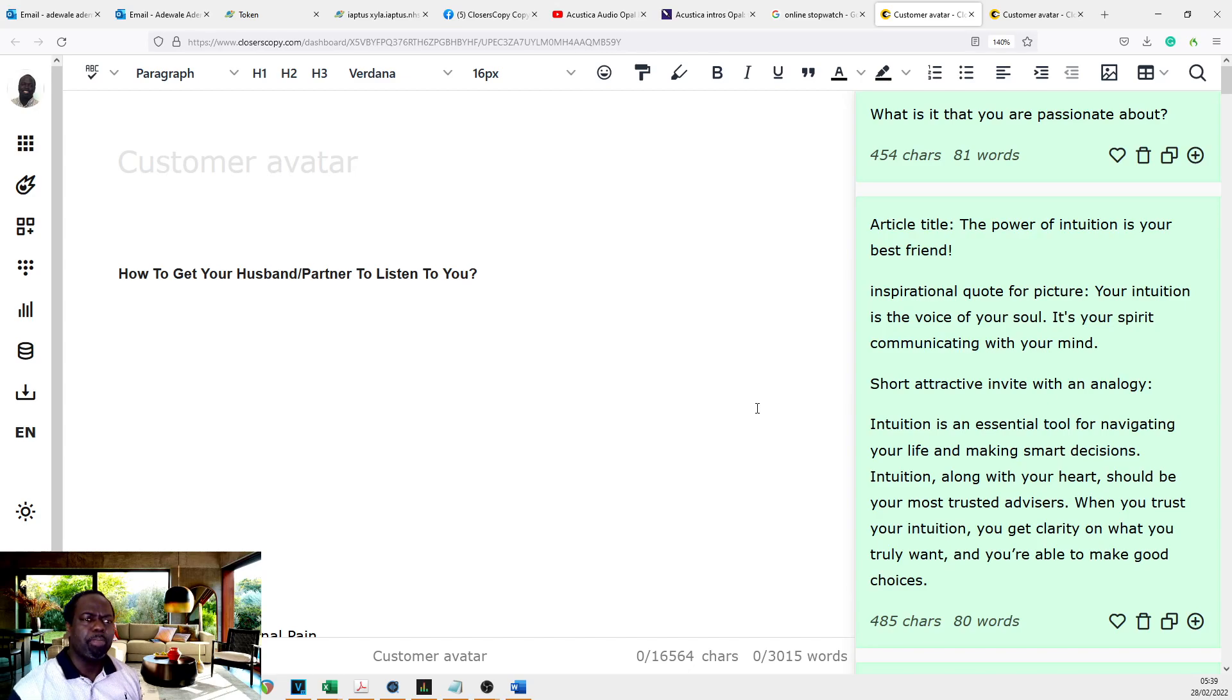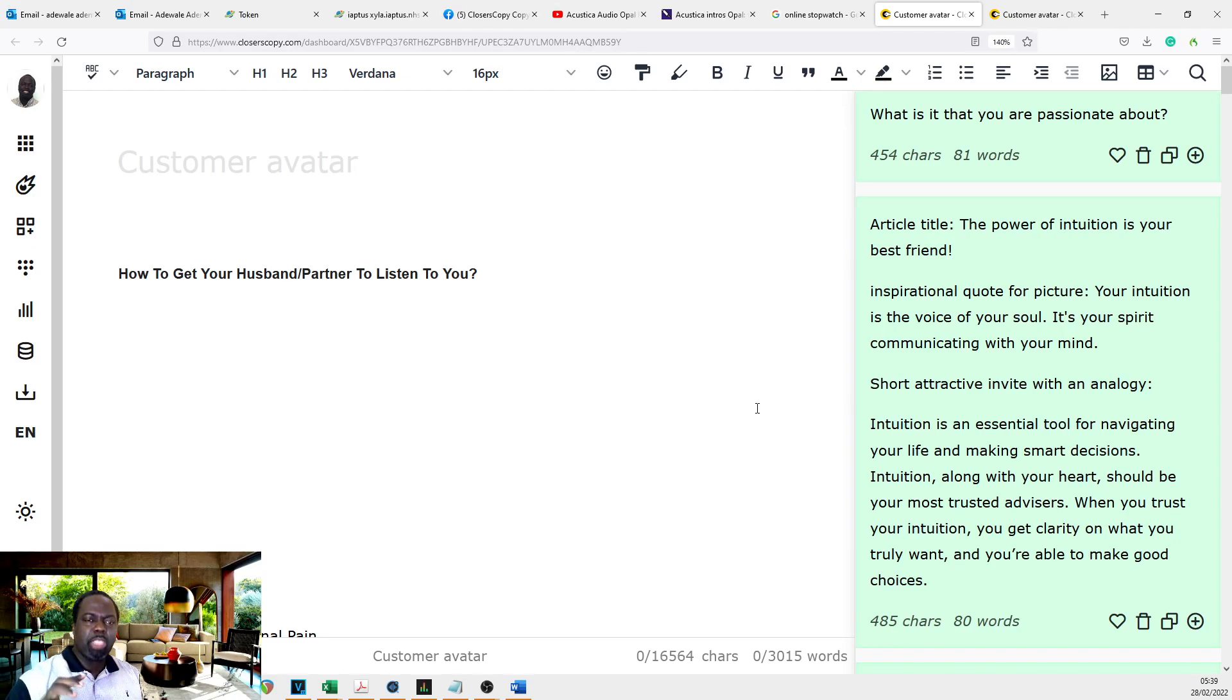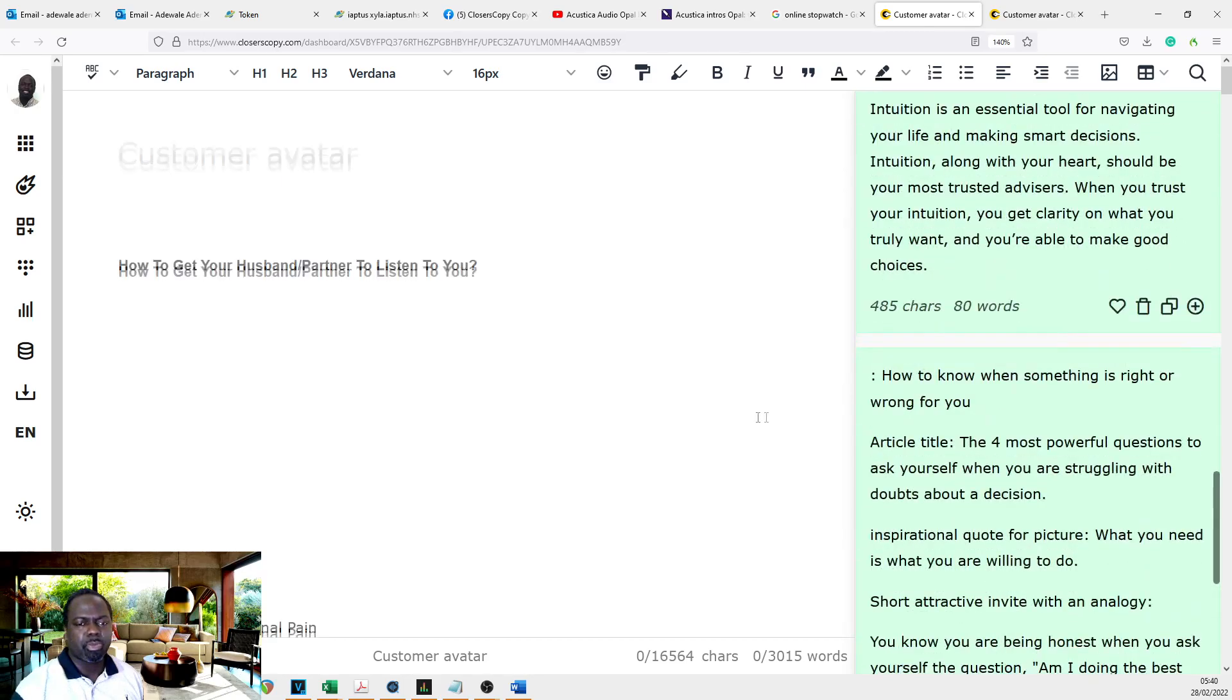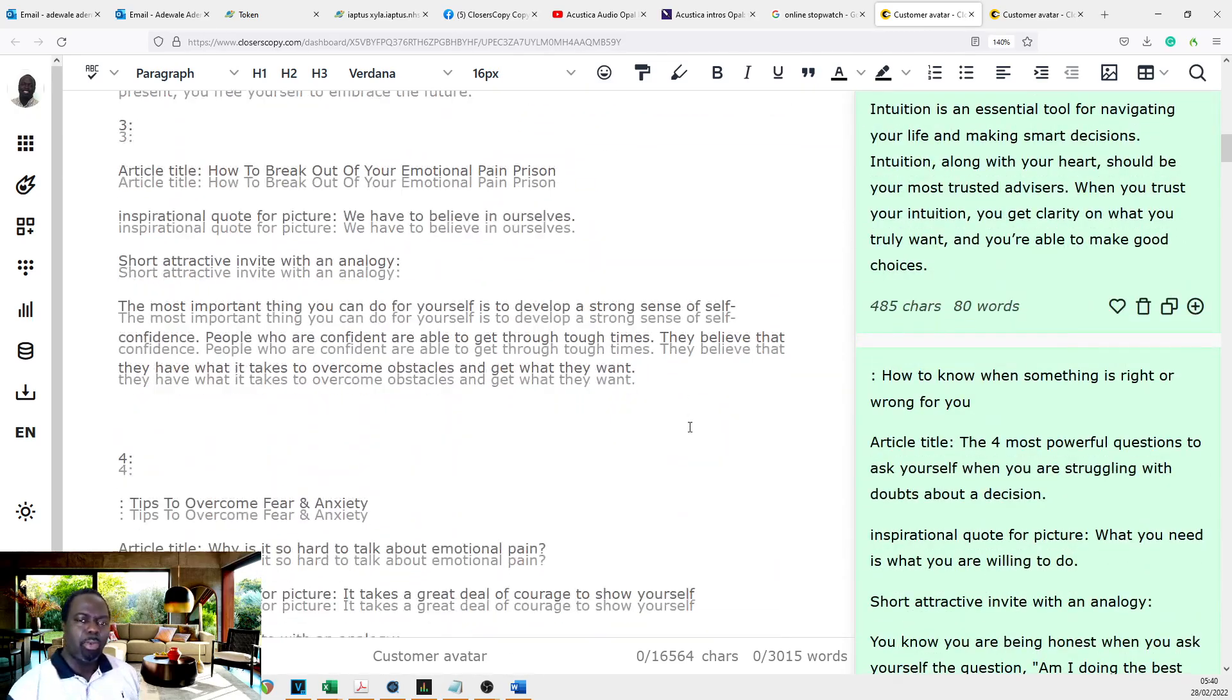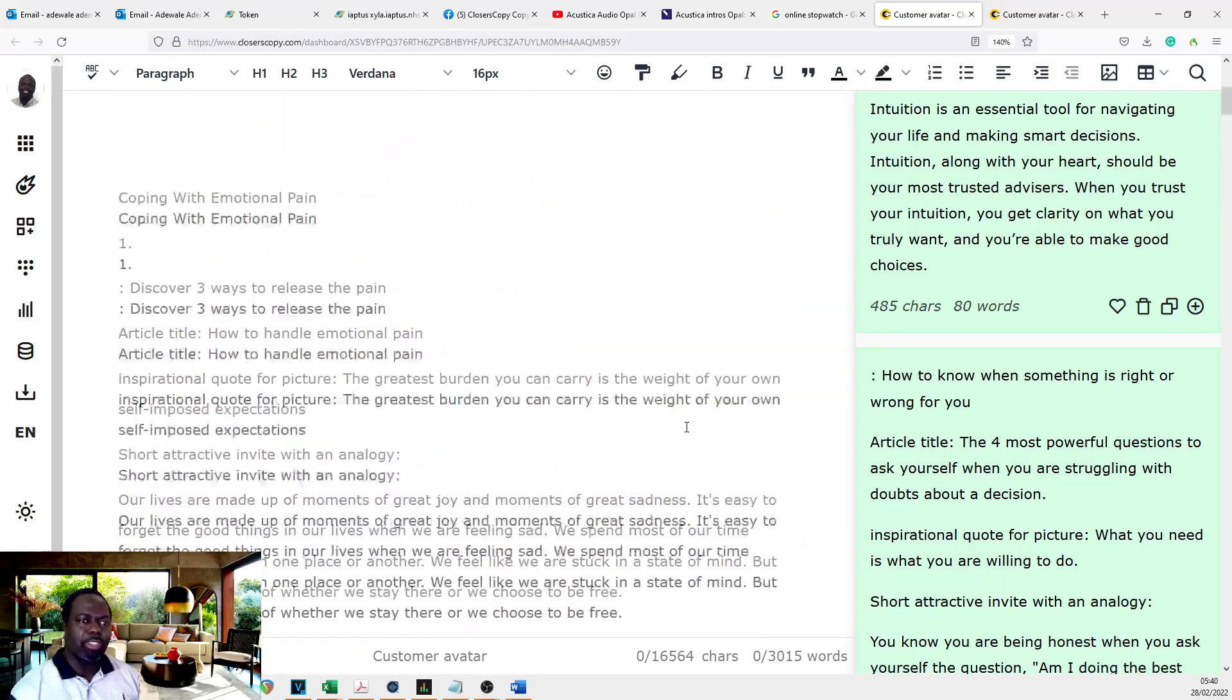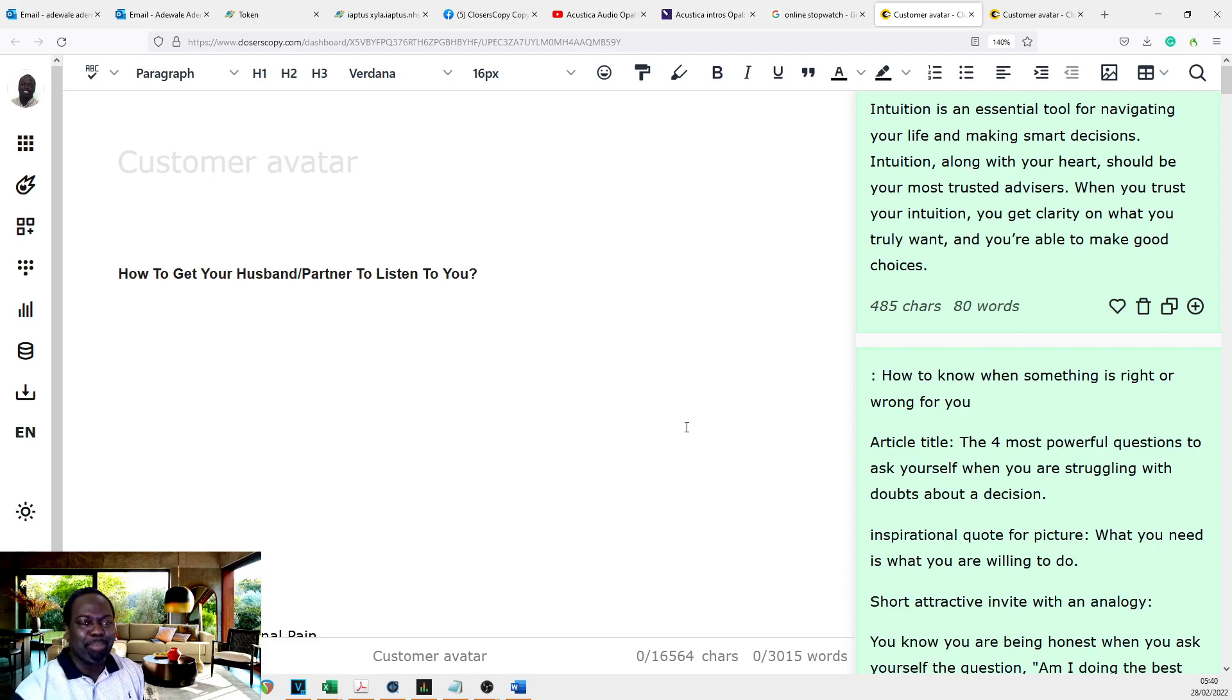So literally in one hour, you are able to do this, putting into consideration the amount of time taken by the AI to generate the posts for you. Within one hour, I was able to create 30 posts. And I'm going to be walking you through how I did this. I have recorded this introduction at the end of my 30 posts.